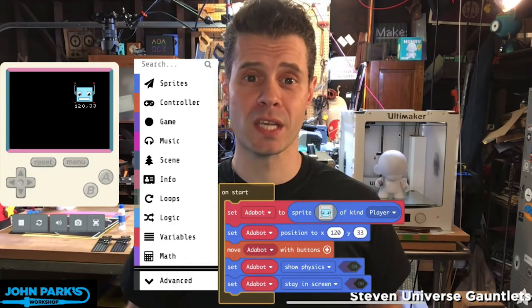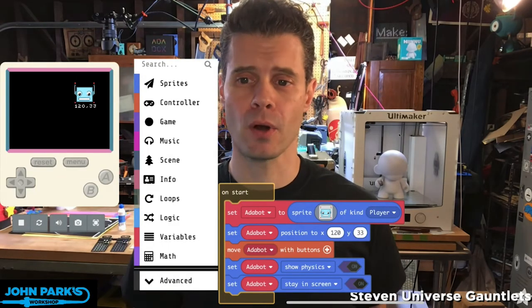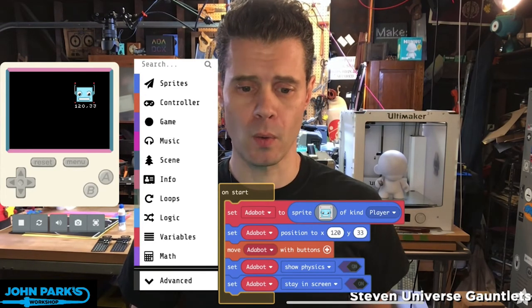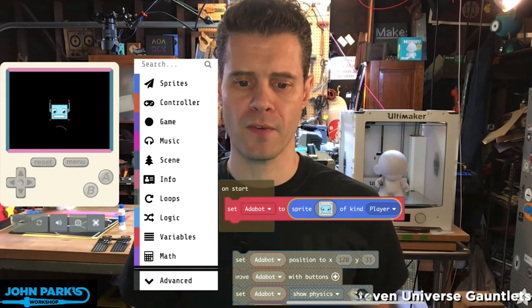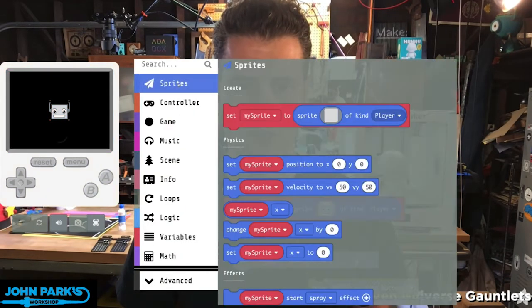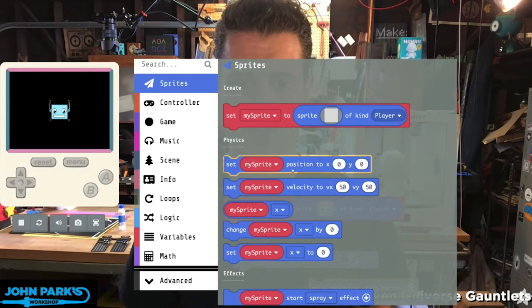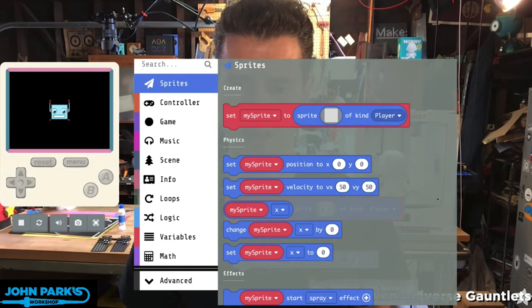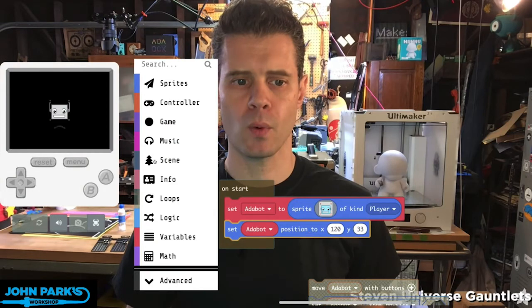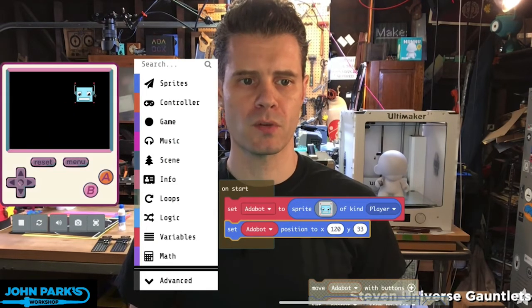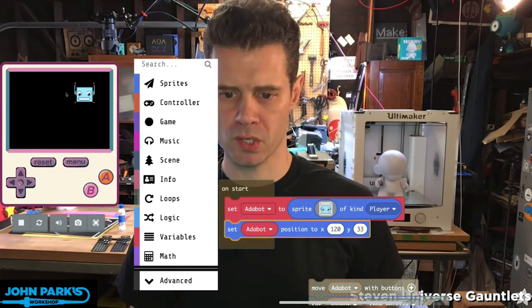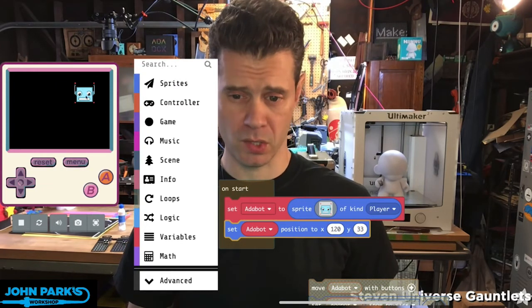What I want to talk about in MakeCode Arcade is placing and moving sprites. So when we create a sprite, if I take from the sprites 'set sprite position to' and then a number block, you can see that now when the game reloads over here it's going to place the sprite at a position on screen that's 120 pixels over and 33 pixels down.